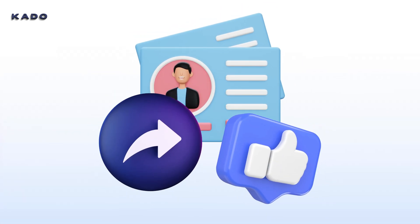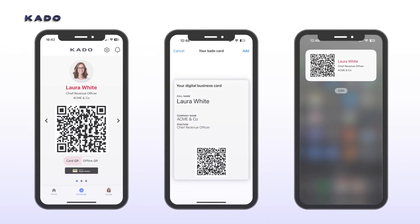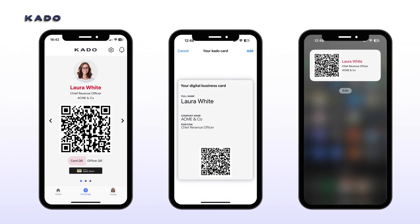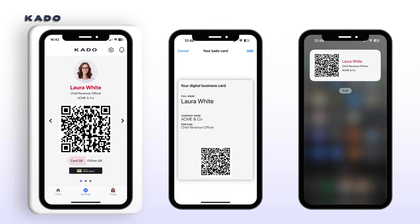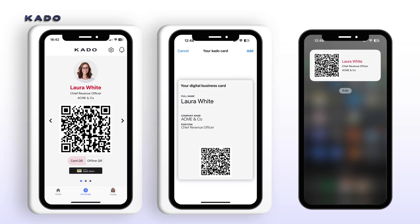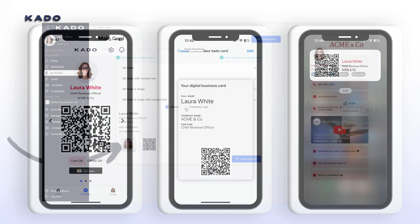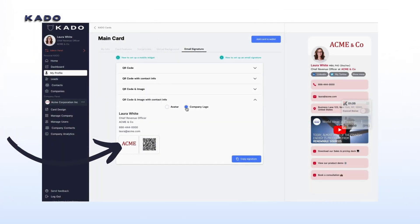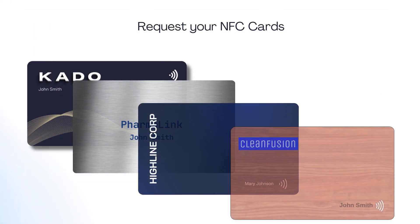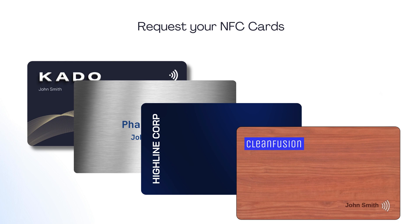Cardo is extremely easy to share via a link or QR code, either from the app, your wallet, a widget, or via other forms such as virtual backgrounds and email signatures. You may even request NFC cards for tap-to-connect experiences.